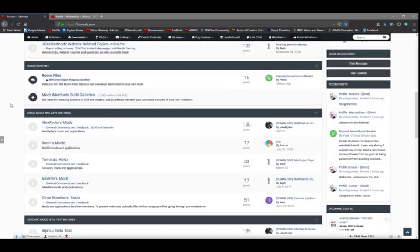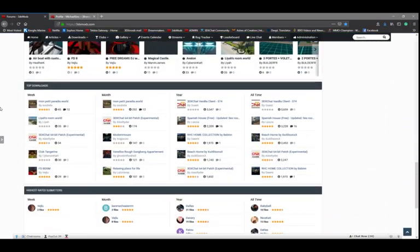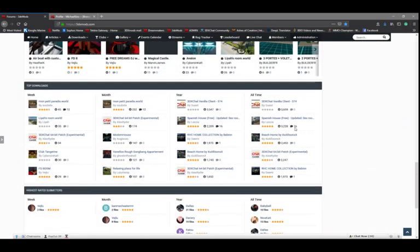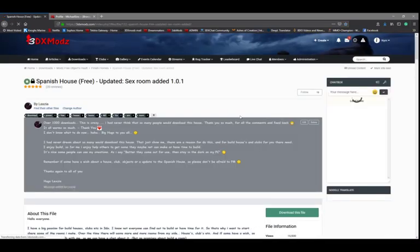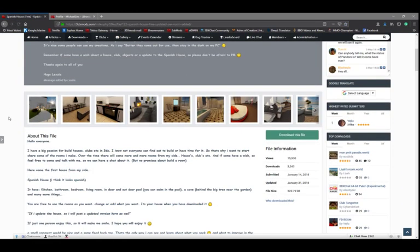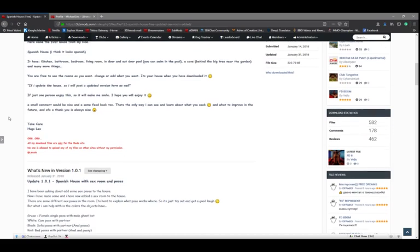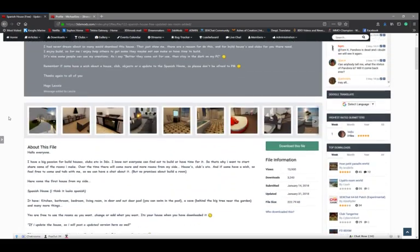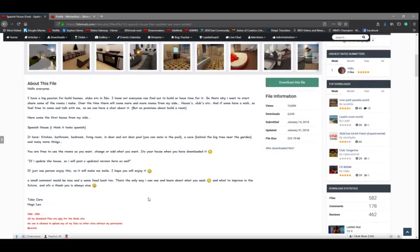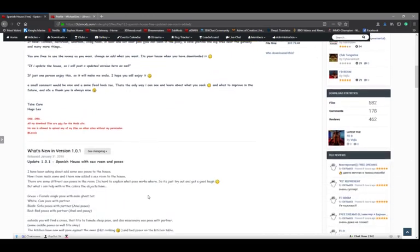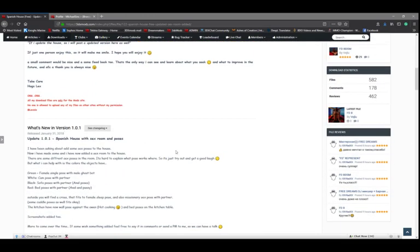We're just going to scroll down to the bottom here and there's a really cool file that Lexia added called the Spanish house. If we click on that file, it opens up the file window and here you can see there's lots of information on the file and lots of comments.